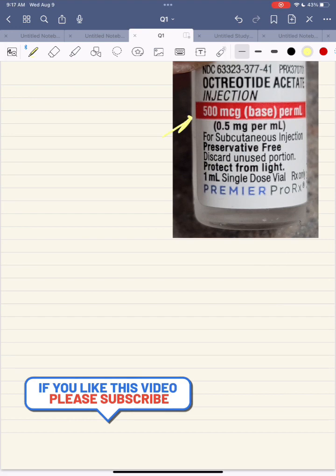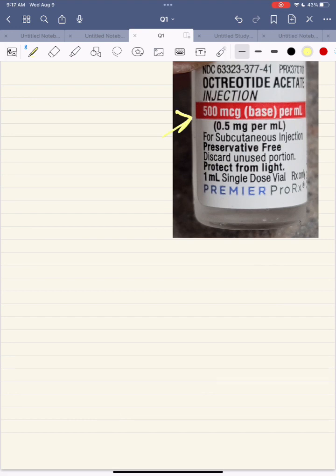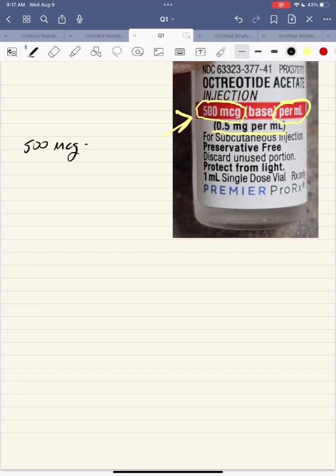Let's go over some quick metric conversions. Take a look at the vial — 500 micrograms per mL is what you have. It's the same thing as 0.5 milligrams per mL. Let's practice converting micrograms to milligrams. So 500 micrograms is equal to how many milligrams?